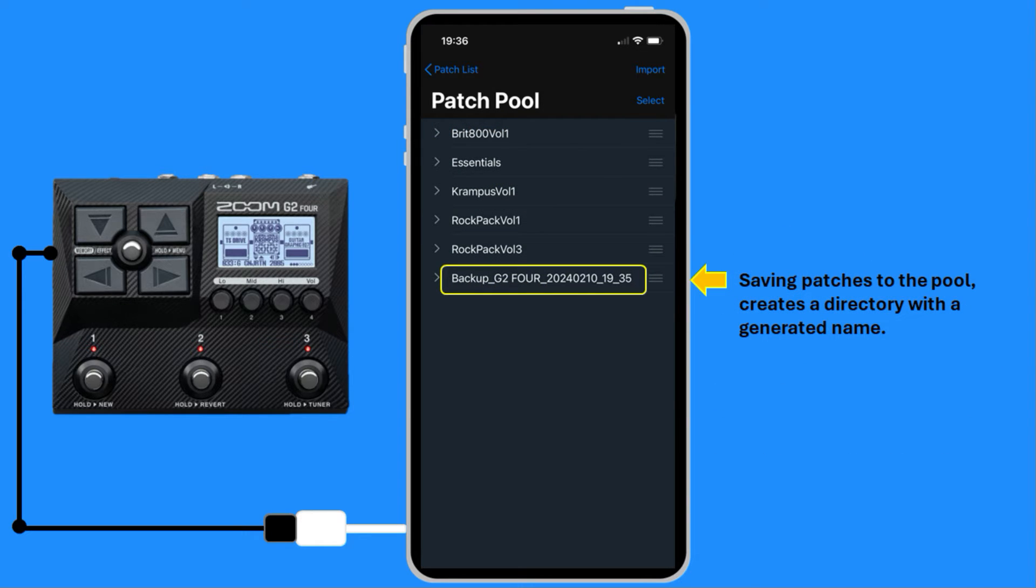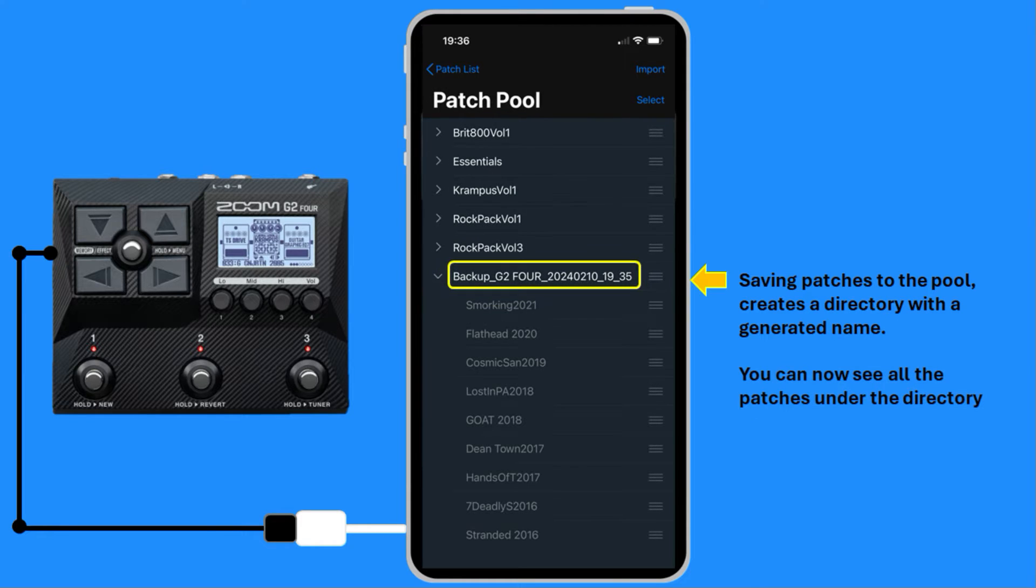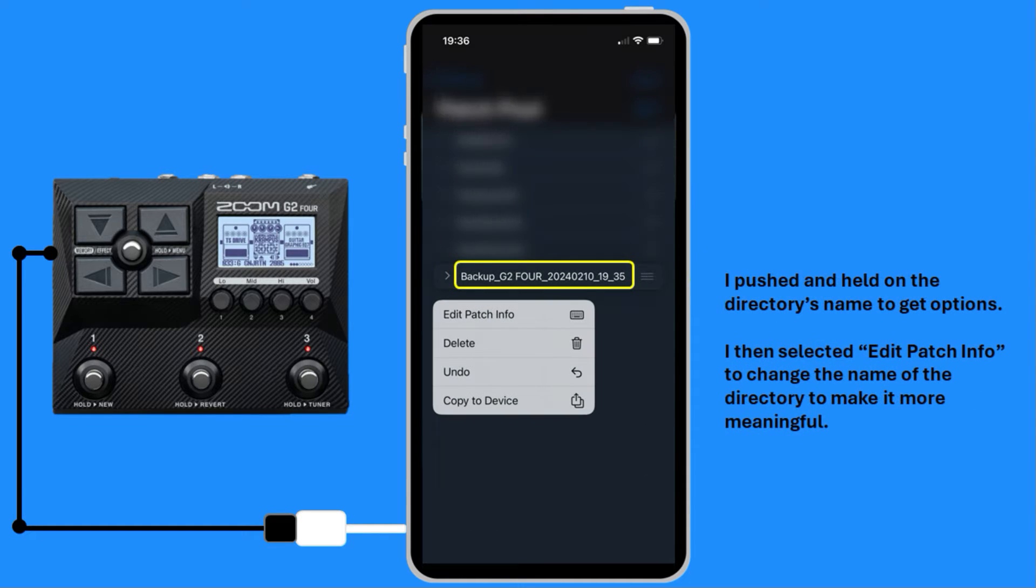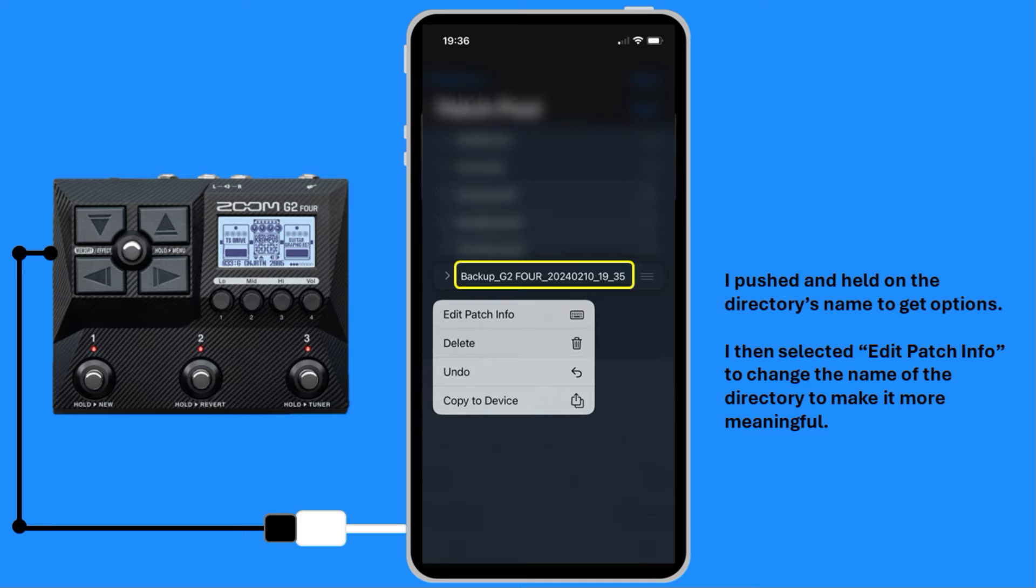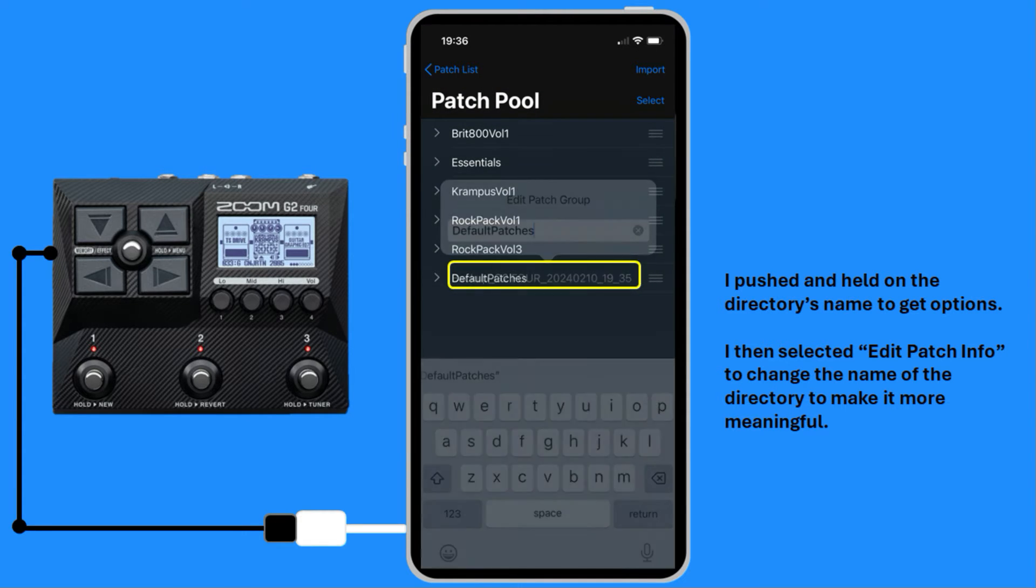Saving patches to the pool creates a directory with a generated name. You can now see all the patches under the directory. I pushed and held on the directory's name to get options. I then selected Edit Patch Info to change the name of the directory to make it more meaningful.